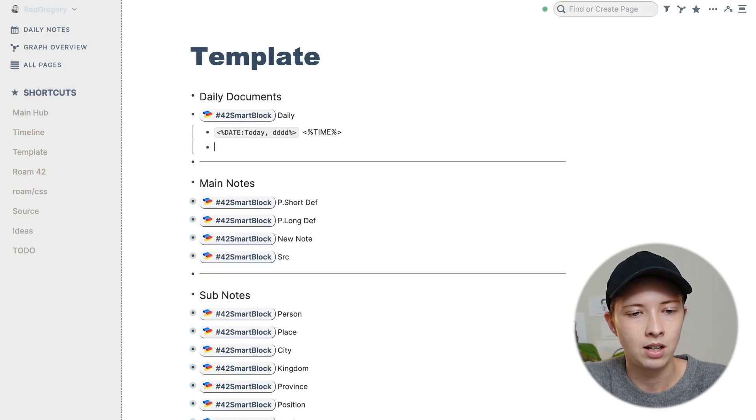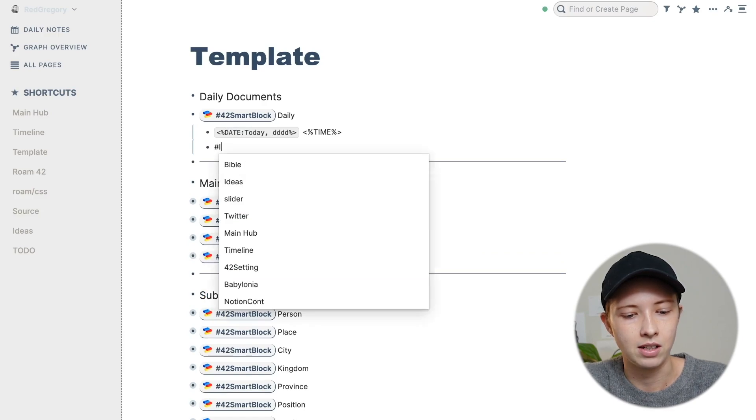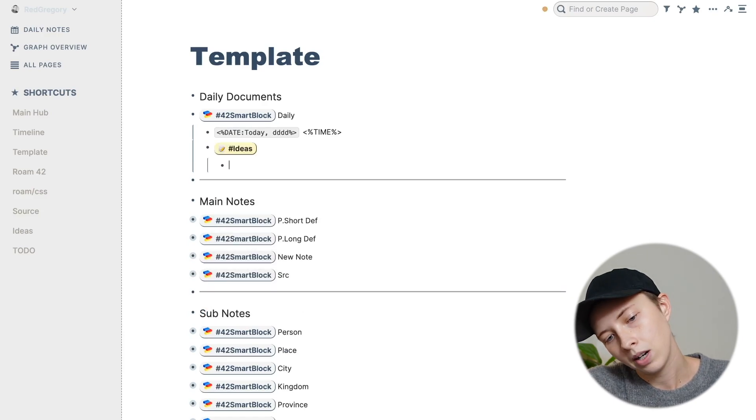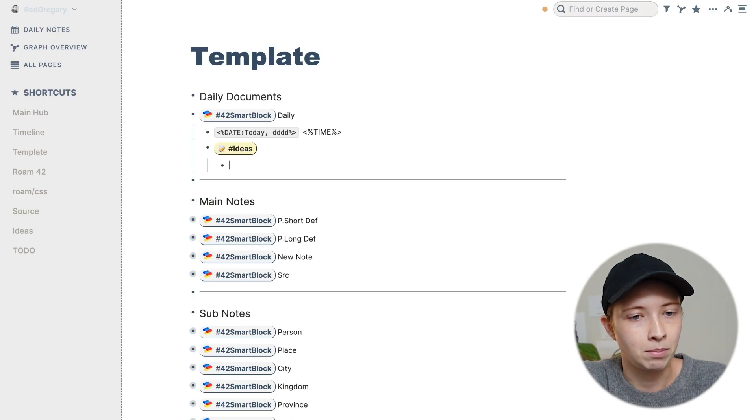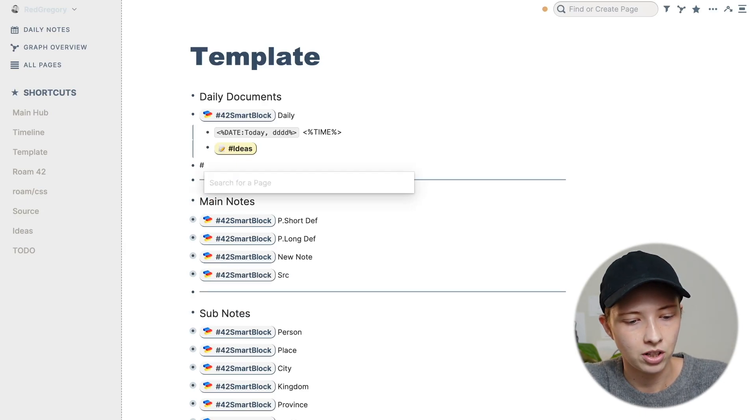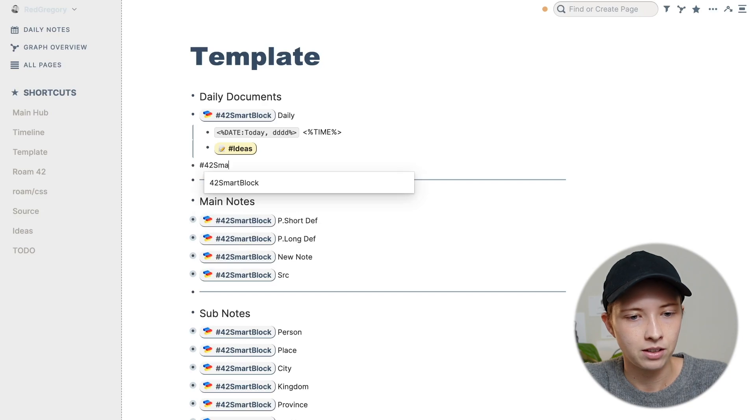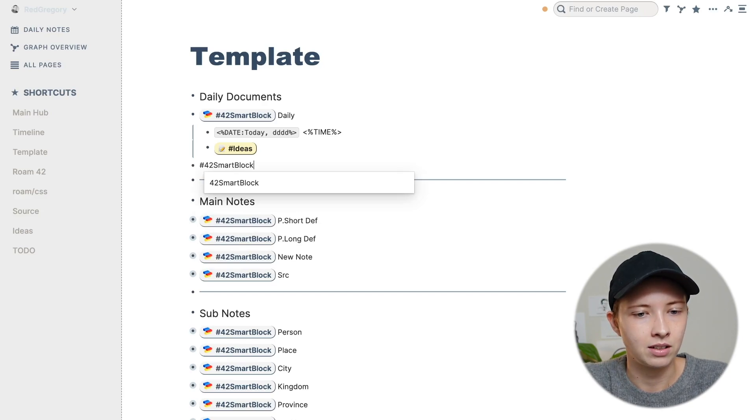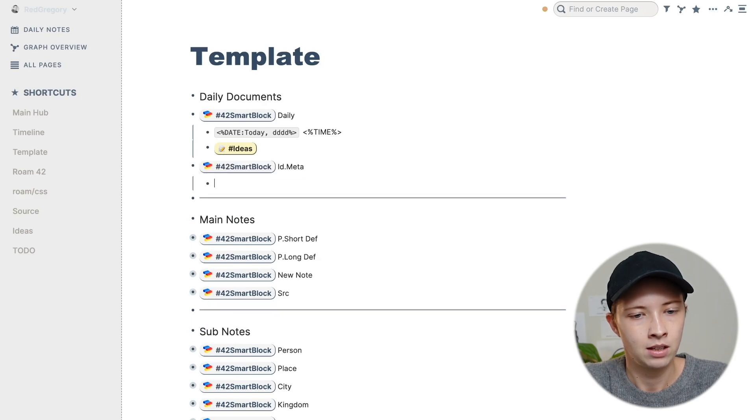So next thing down I have is hashtag ideas. So what I am actually going to do is create another template before I continue. Hashtag 42 smart block to set up the content of an idea, I'm going to call it ID dot meta.